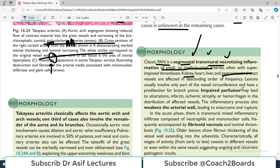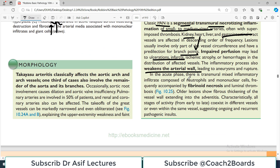Lesions usually involve only part of the vessel circumference and have a predilection for branch points. Because this is necrotizing inflammation, there can be ulcers, bleeding, and hemorrhage. Weakening of the arterial walls is also associated. In the acute phase, there is a transmural mixed inflammatory infiltrate containing neutrophils as well as lymphocytes, accompanied by fibrinoid necrosis.